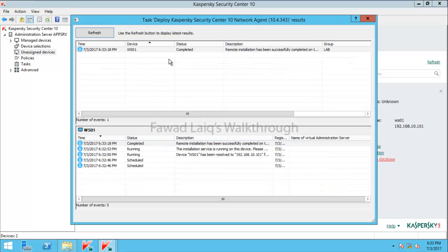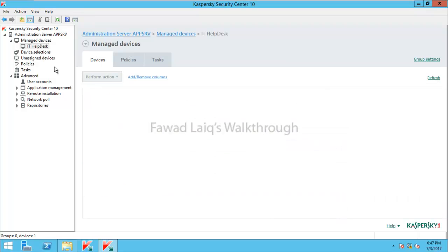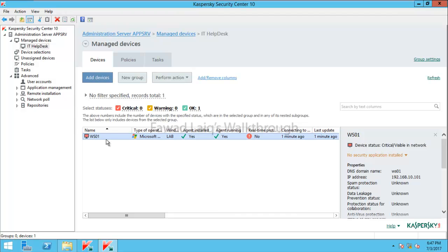You can see that our agent has already installed now — the remote installation is completed on the LARP computer. Let's go and check the device under IT Help Desk. You can see that the device is pushed over here and this particular machine has been moved to IT Help Desk after agent installation.